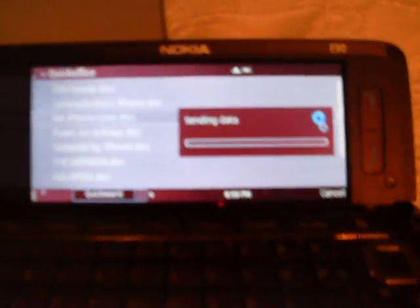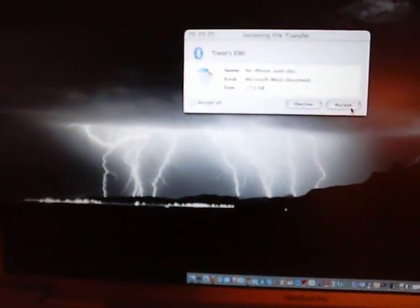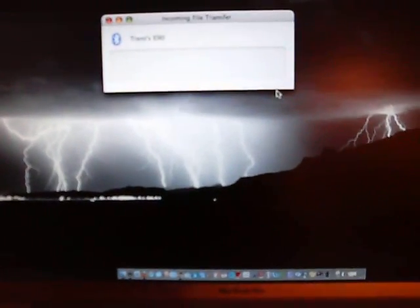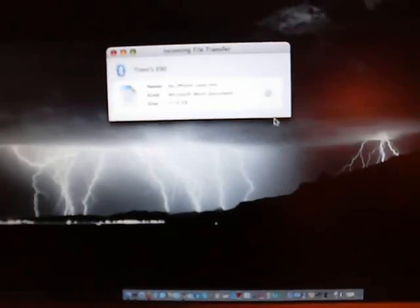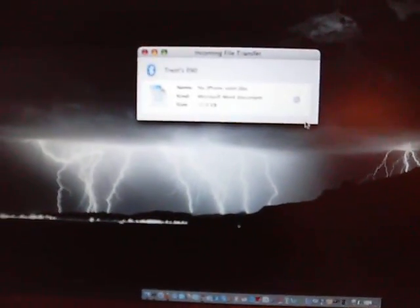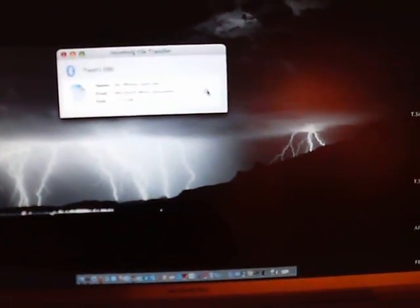Right now, it should be connecting, and as you can see here on my MacBook Pro, there is a small window asking to accept the connection, and I've chosen to accept it, and boom, it's there. That simple. Transfers from here to the MacBook Pro in seconds.